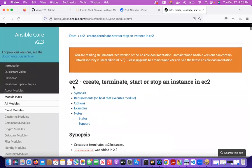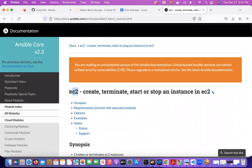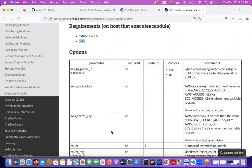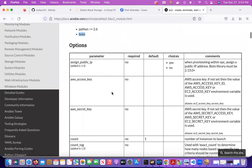This is the ec2 module. It creates, terminates, starts, and stops EC2 instances. It's predefined software developed by Ansible/Red Hat, and they tell us how to use it. The requirements are that Python and Boto must be installed on your controller. The parameters include: assign_public_ip (not required), access key and secret key (not required), count (not required), and image (required — you cannot create a computer without an operating system). Instance type is also required — you specify how much memory you want, like T2.Micro or T2.Medium.